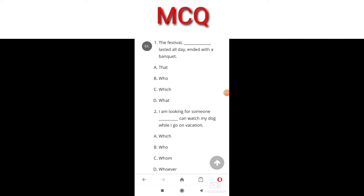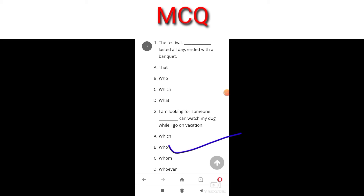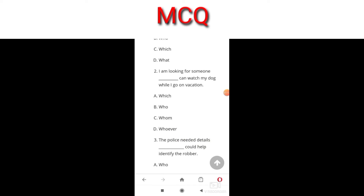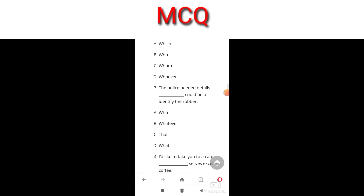Let's do an exercise. The festival ___ lasted all day ended with a banquet. The options are: that, who, which, what. The answer is C — which — because it is referring to the festival. Next: I am looking for someone ___ can watch my dog while I go on vacation. The answer is who, because who is referring to a person.